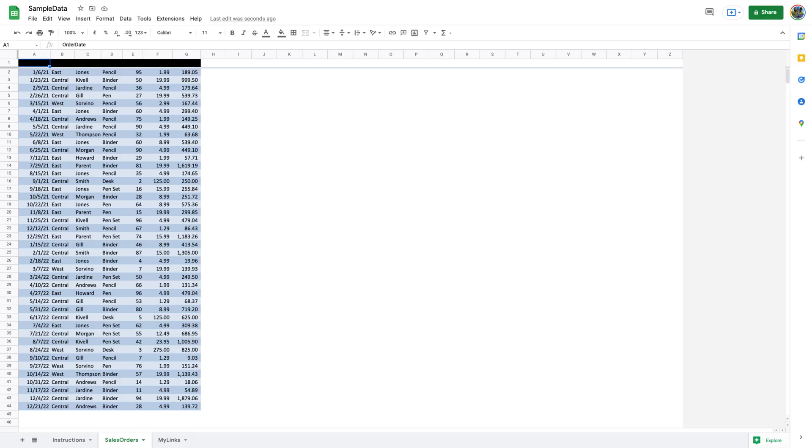Set the print area to only print selected cells. If you have your data only in specific cells in your worksheet, you can configure an option so that Google Sheets only prints those selected cells. Launch a web browser on your computer, access Google Sheets, and open the workbook you'd like to print. Select the cells you want to print in your workbook.